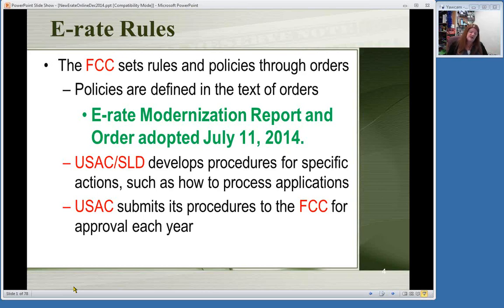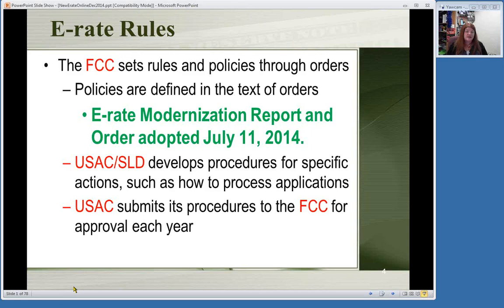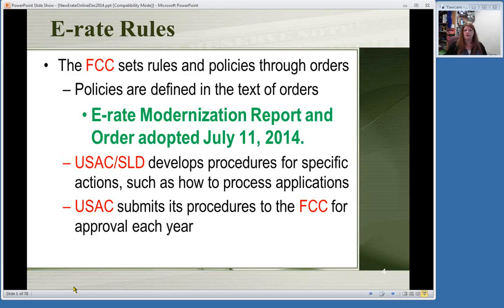Every year there are some updates to the program—little things, minor things, new things you can get a discount on, tweaks to the forms. But every now and then there is something big, and that's what has happened this year. We have an E-Rate Modernization Report and Order that was officially adopted in July earlier this year. It's been talked about for quite a few years. You may have heard it described as E-Rate 2.0 or E-Rate Modernization, closing the Wi-Fi gap. There's been a lot of discussion and articles written about these changes. Anywhere in this presentation where text is in green, that indicates the new things as of this Modernization Report and Order. This is only the seventh time in the history of the E-Rate program that there's been some major update like this.